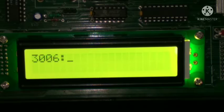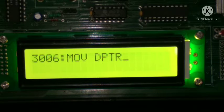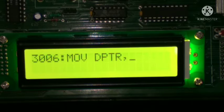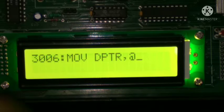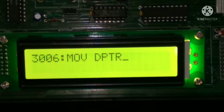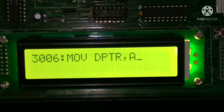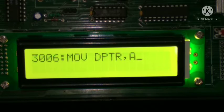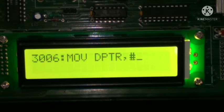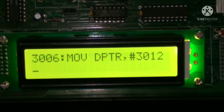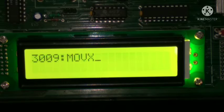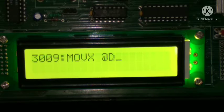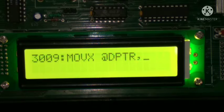At memory location 3006, we have to type MOV space DPTR, comma, at the rate, then comma, hash 3012. Then after enter, then MOVX space at the rate DPTR, comma A.